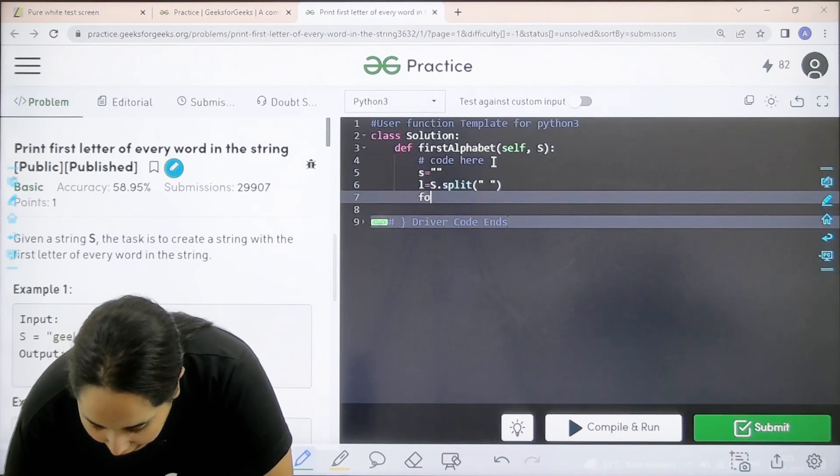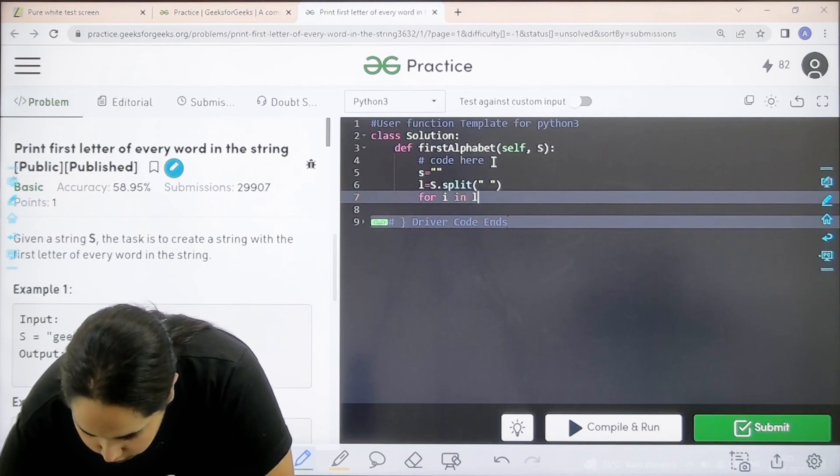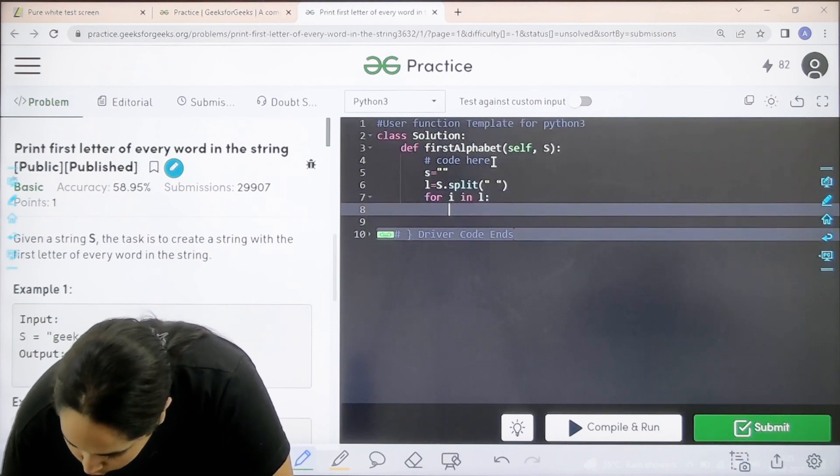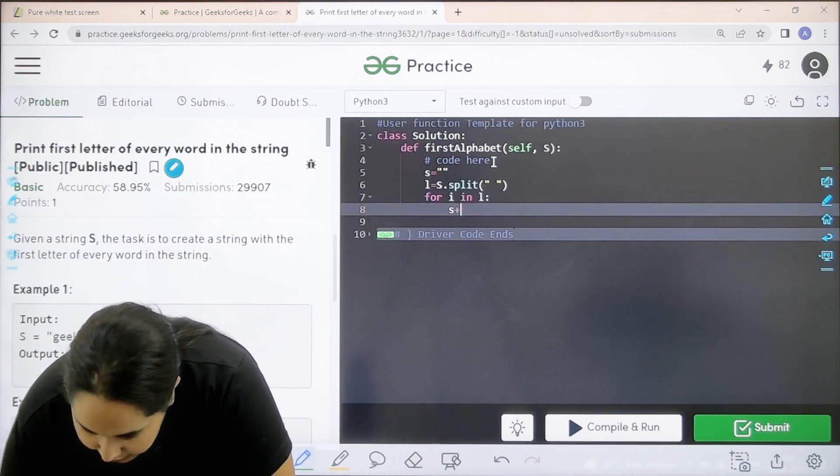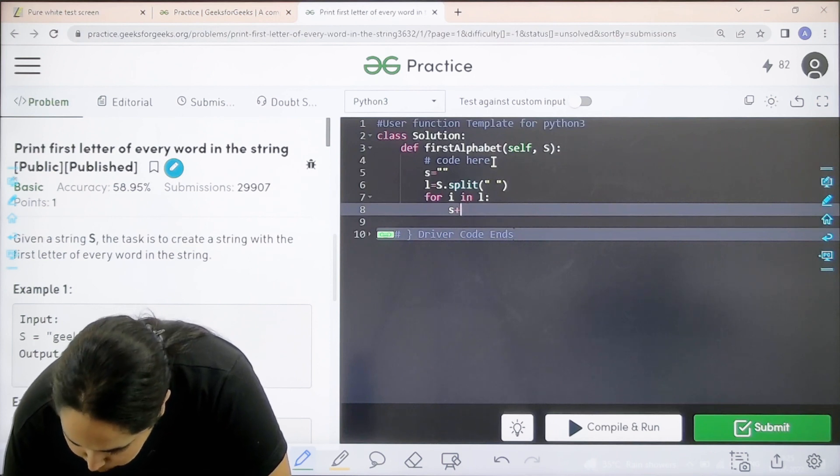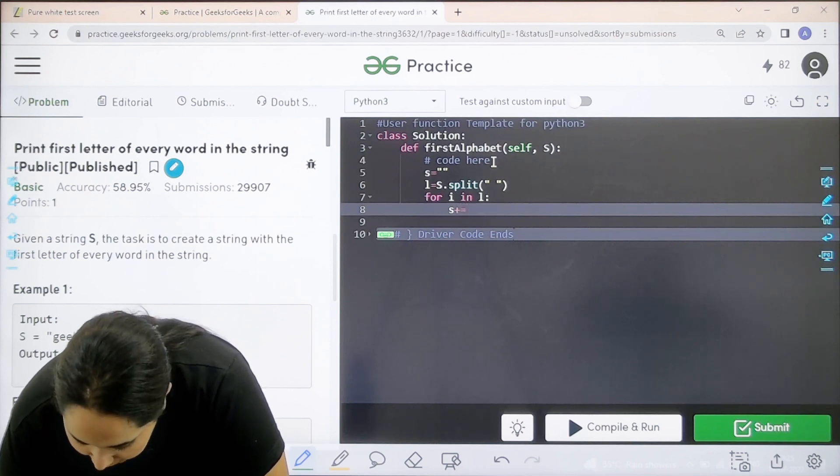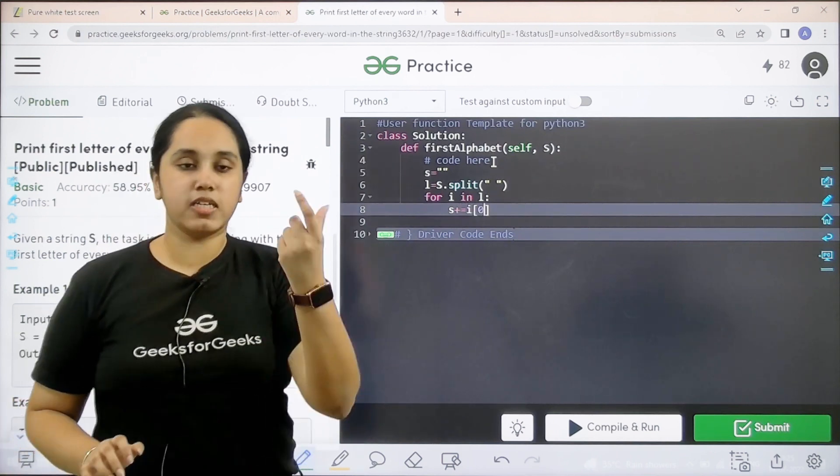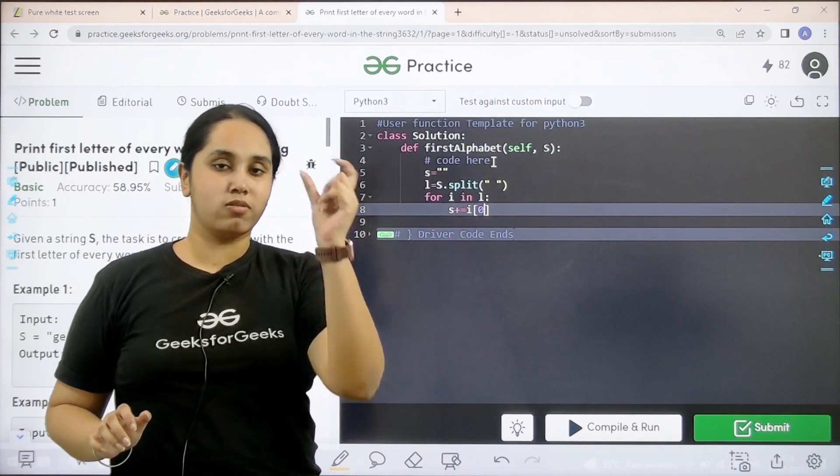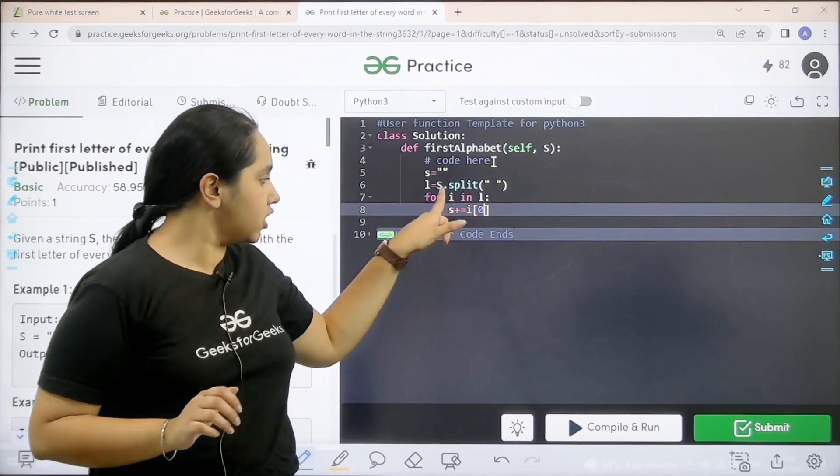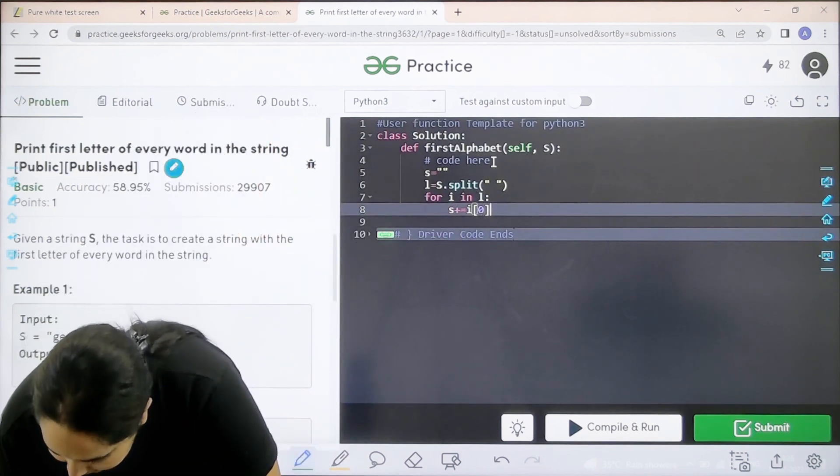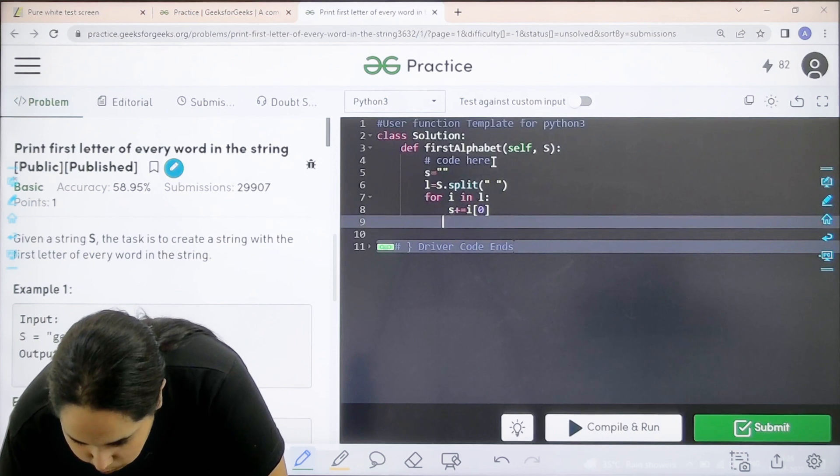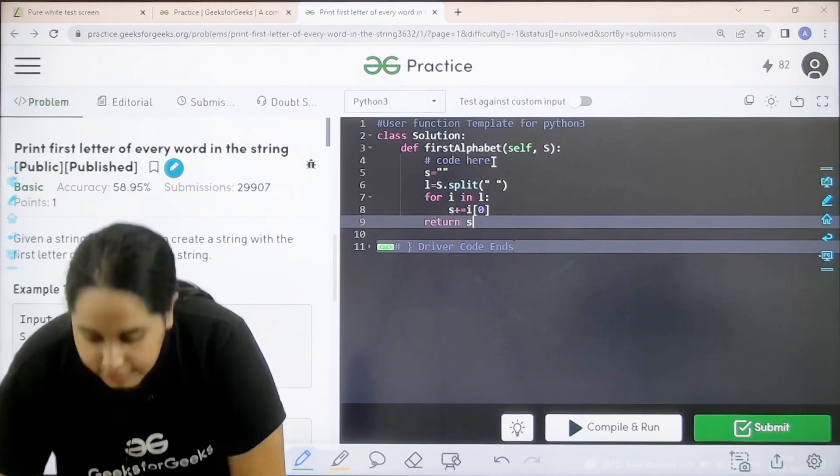For i in l. Over here it would be s, that is the new string s plus equal to i[0]. I would be adding the first index character in the new string. And I would just return s.